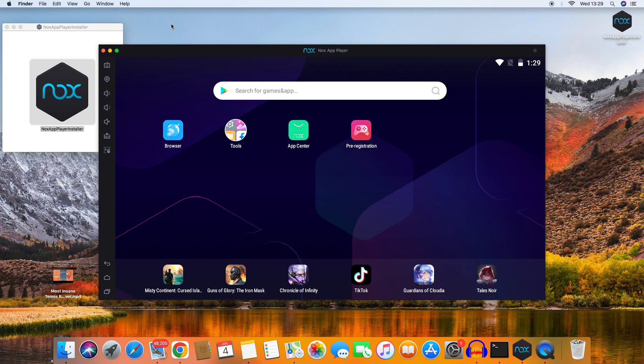In this video I'm going to show you how to install NoxPlayer on your iMac or Windows PC.